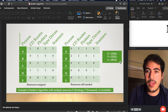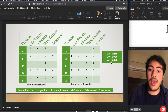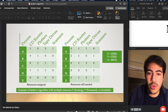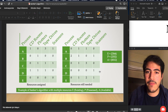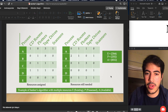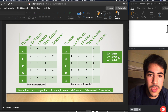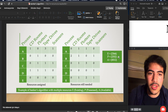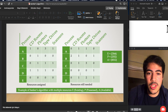Here we have an example. We can see the processes, the resources assigned, and the resources still needed. We will be very careful not to have a deadlock. Here we have the available resources, the existing resources, and some process resources.